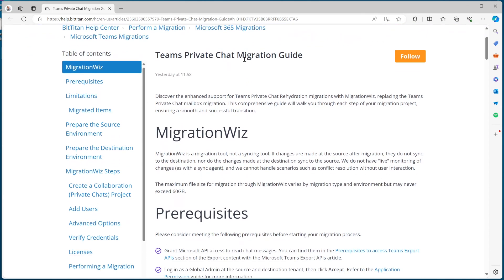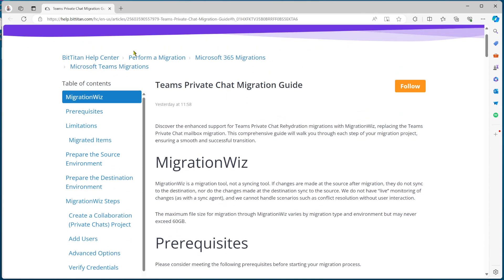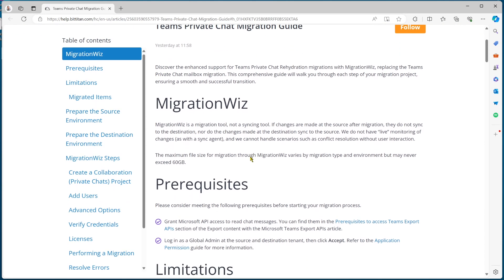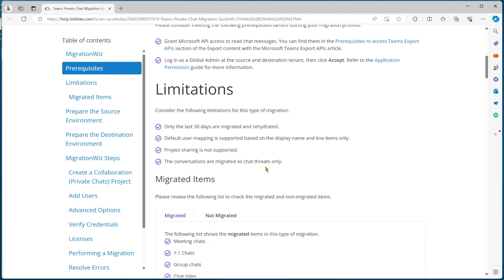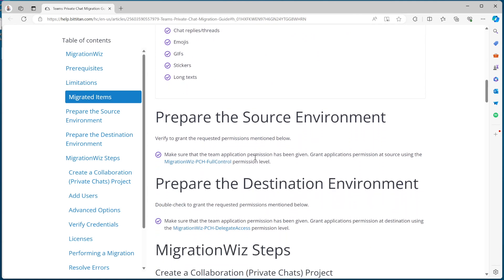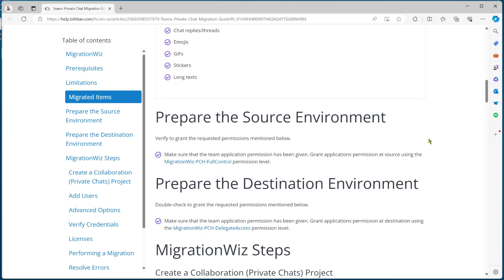As you go through the chat migration guide — found under 365 migrations and Microsoft Teams migrations — you'll see it covers the application permissions first and gives the link to go ahead and do those. Also quite handy, down under the prepare source environment and destination environment sections, we have the links needed for full control for the source and delegate access for the target. We're going to refer back to those in a moment.